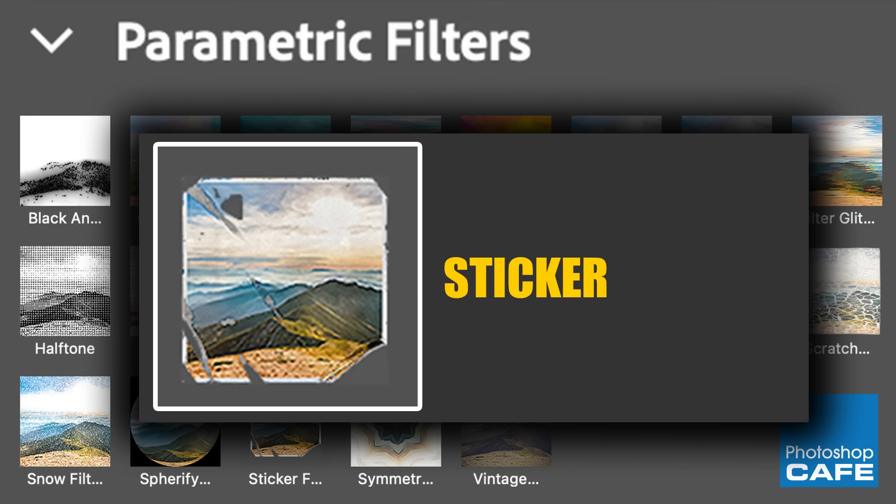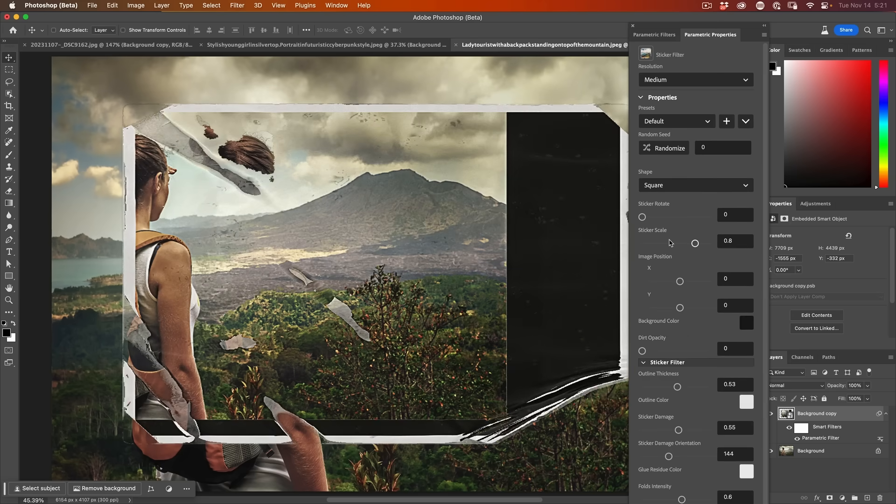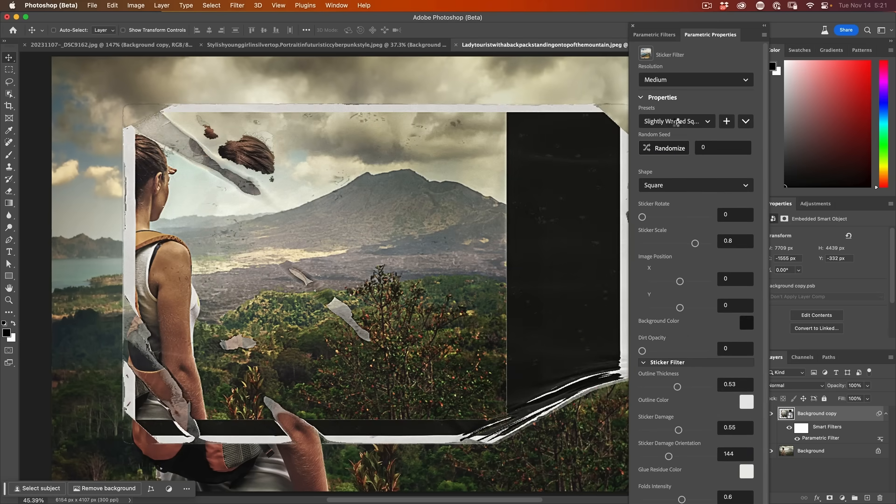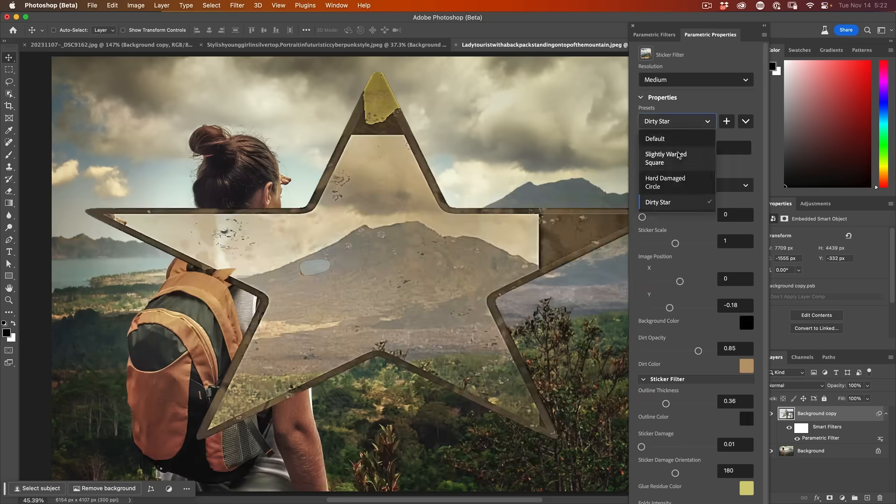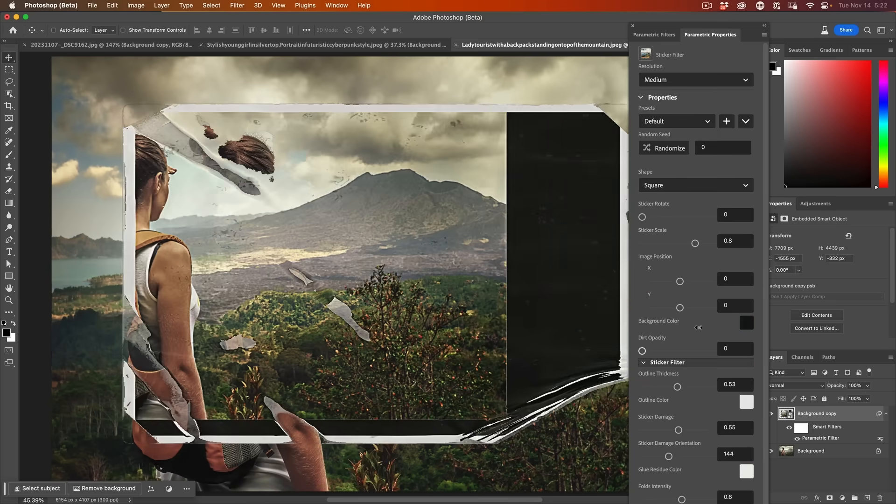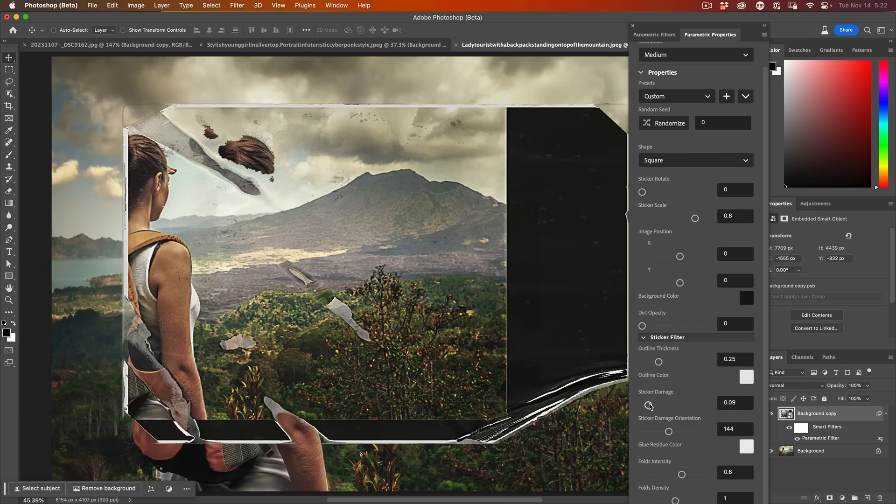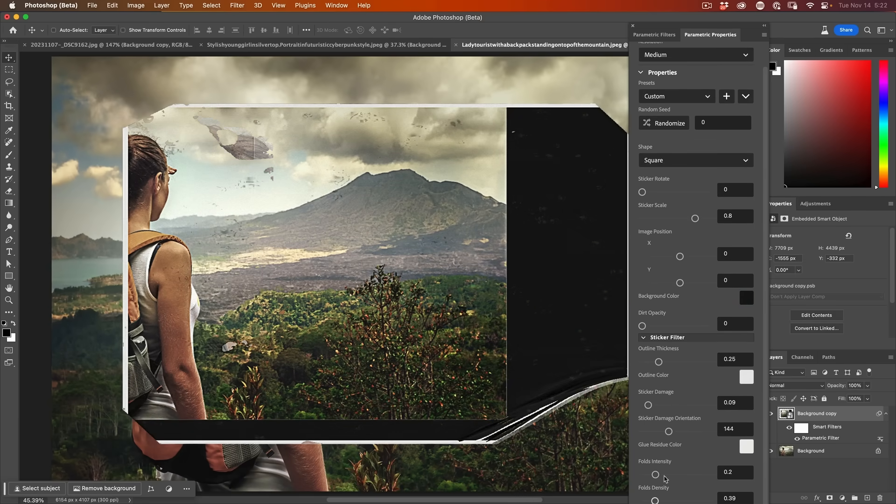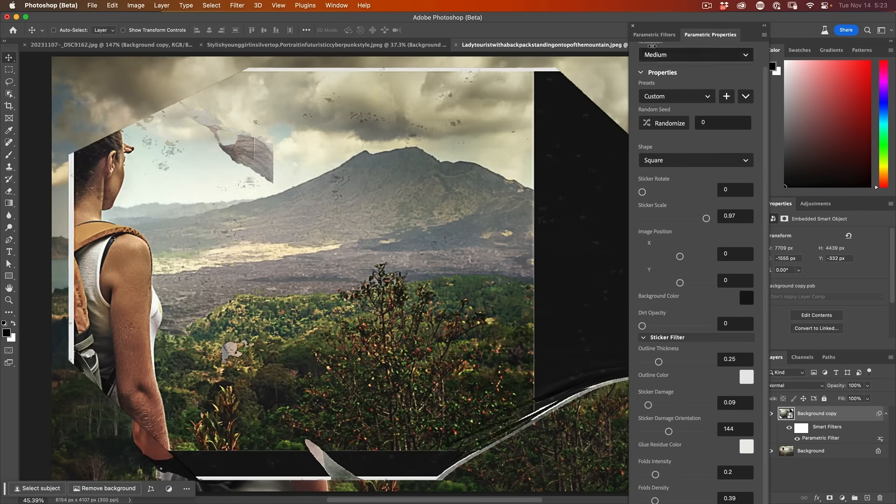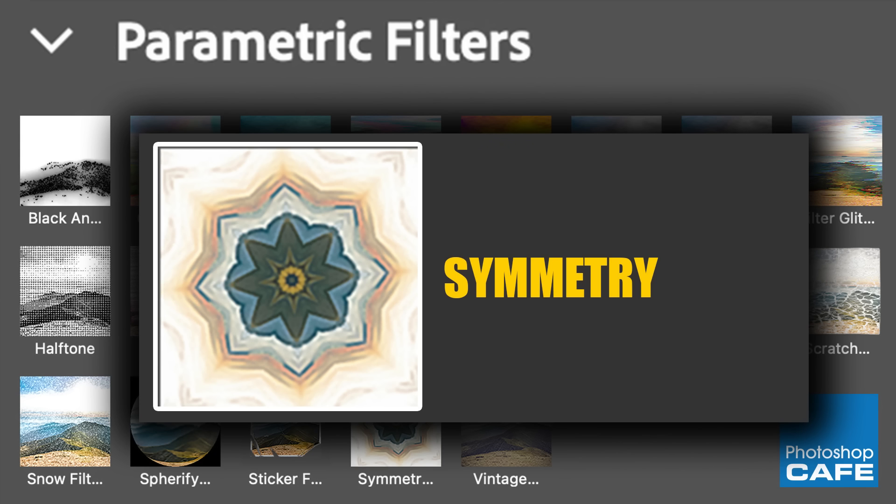Okay. This sticker one's kind of interesting. Some people are like this and some people will probably hate it. But we can get the sticker effect.